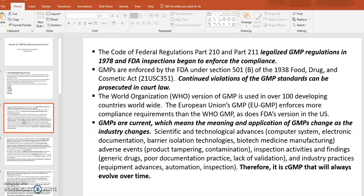GMP is enforced by the FDA under Section 501(b) of the 1938 Food, Drug, and Cosmetic Act. If a manufacturer is in continuing violation of cGMP standards, that manufacturer should be prosecuted in a court of law.